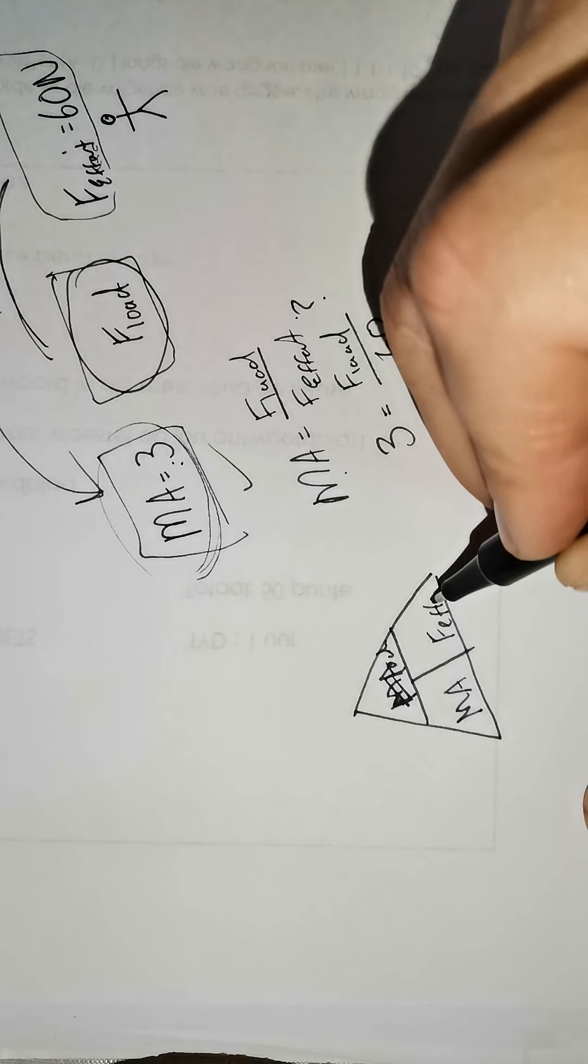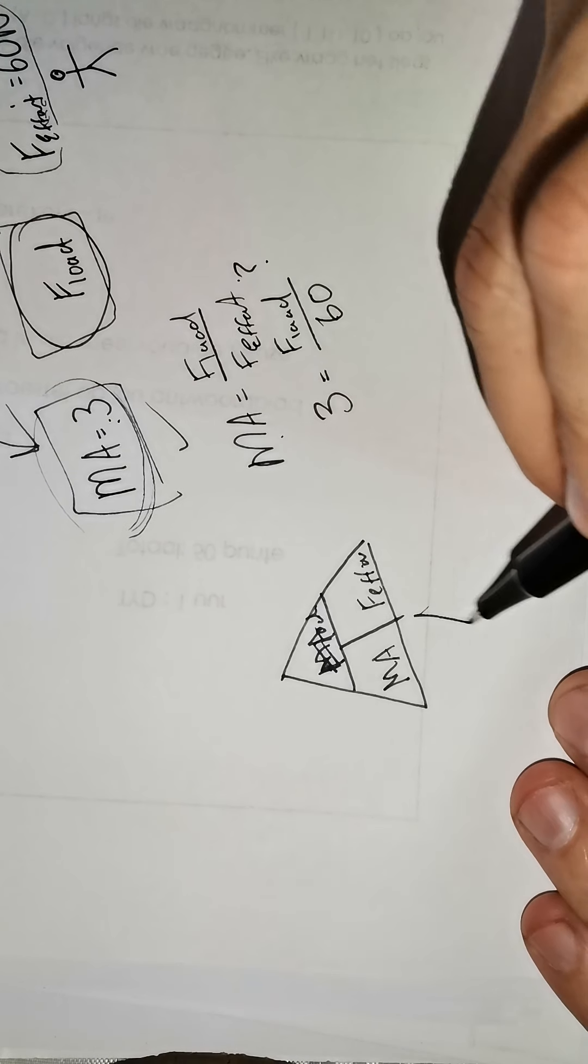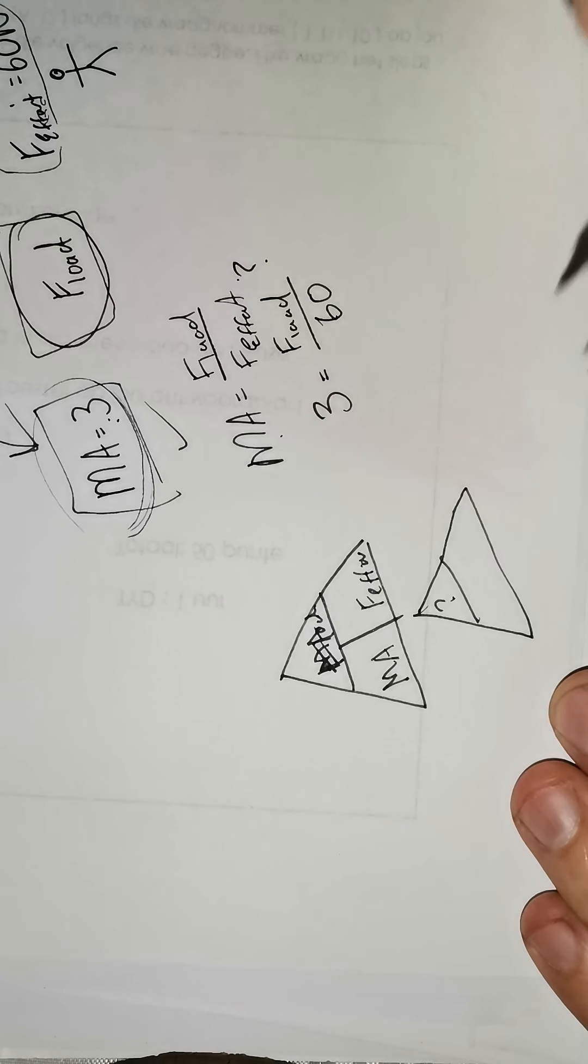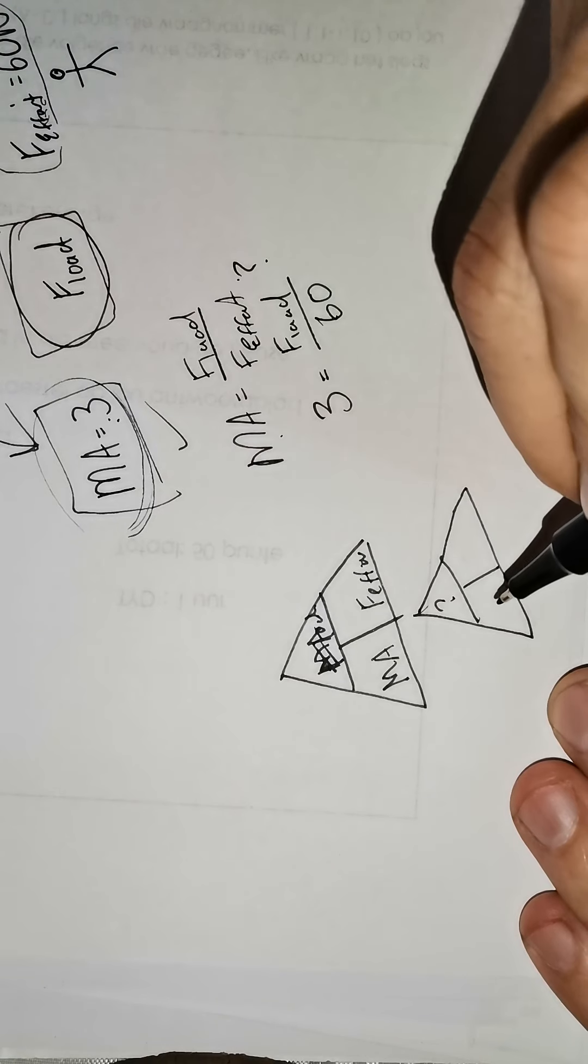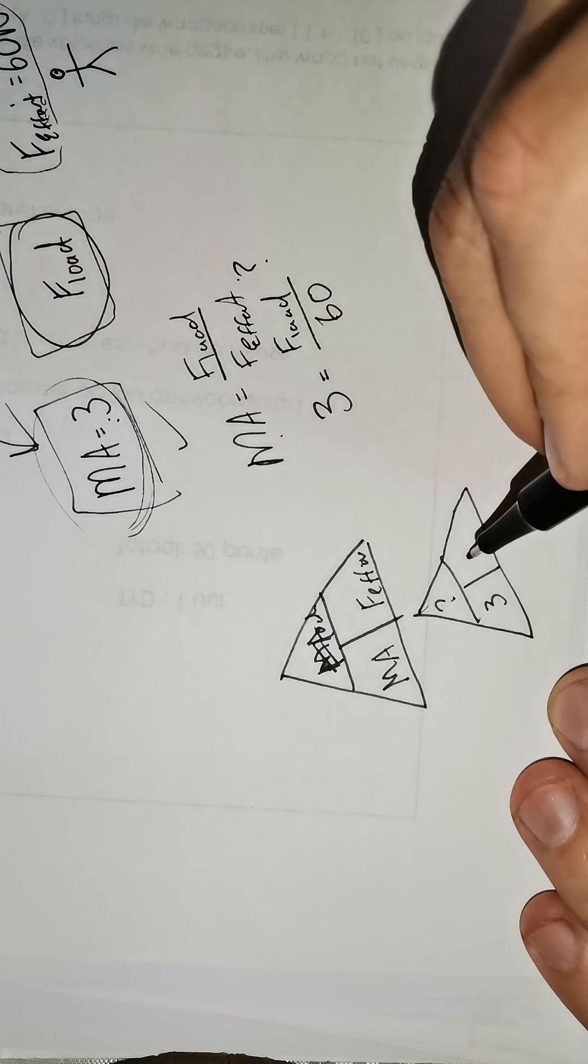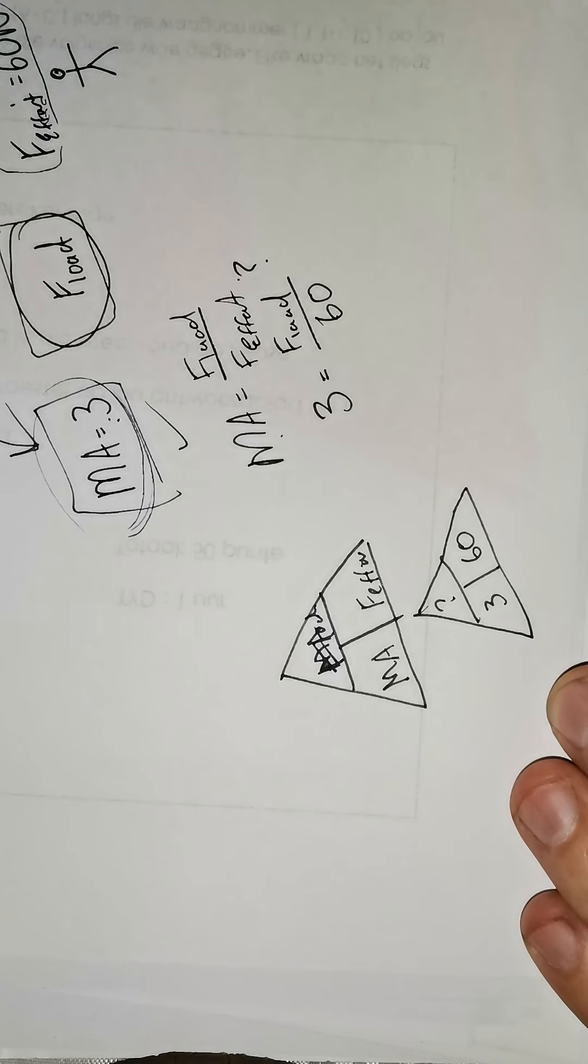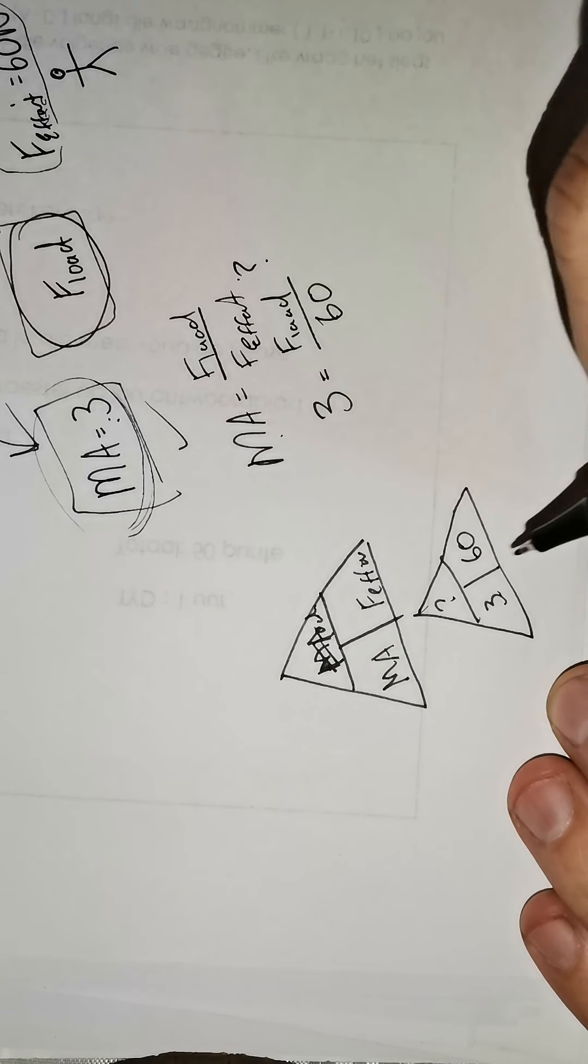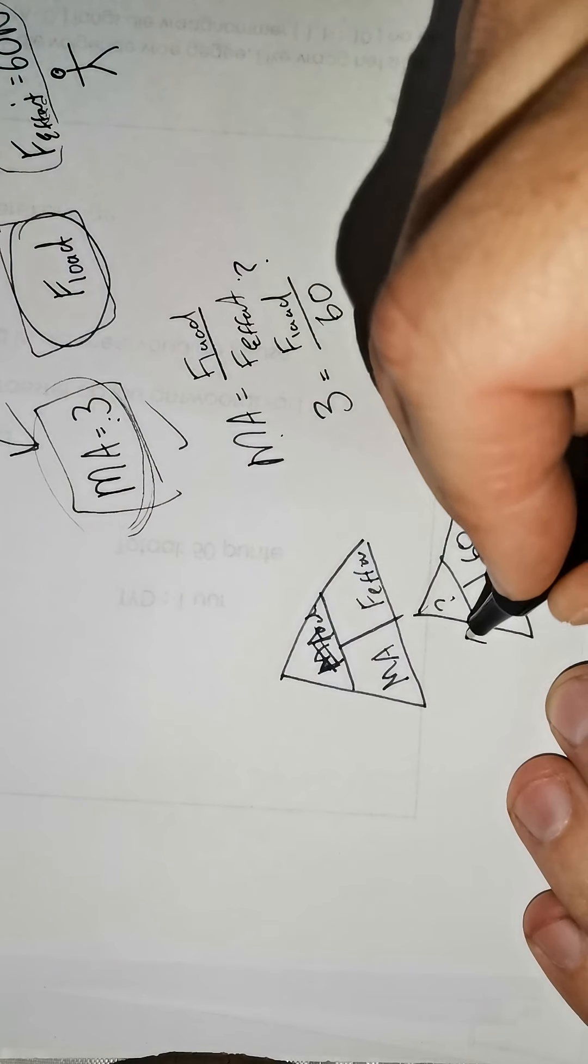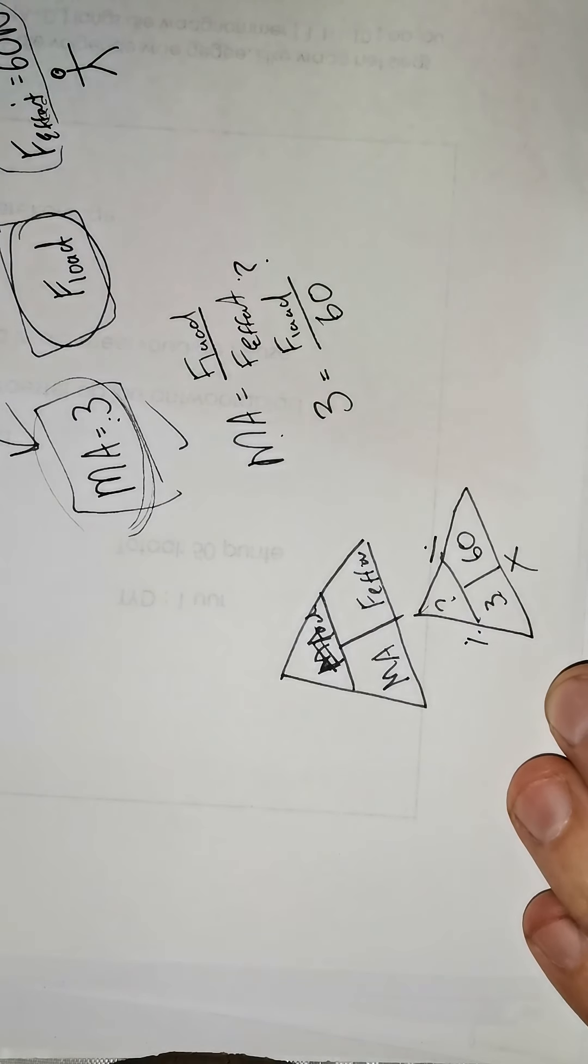Then you take whatever we gave you. So you write in you need the F-load. We gave you the MA as 3 and we gave you the effort as 60. Now when things are next to each other, it's multiply. When they are on top of each other, it is divide.